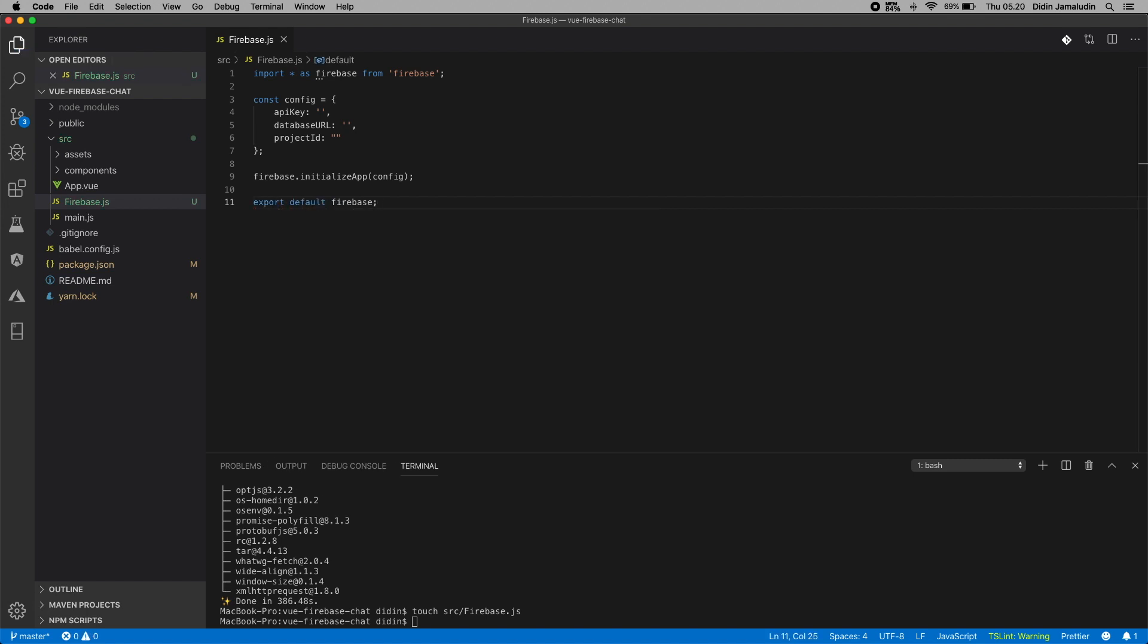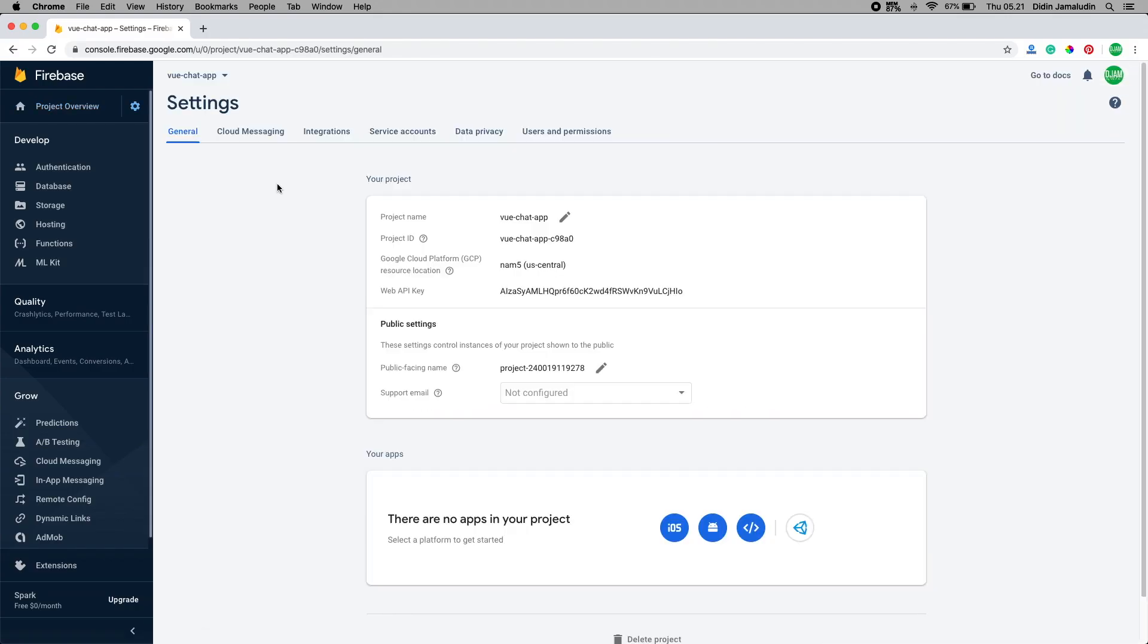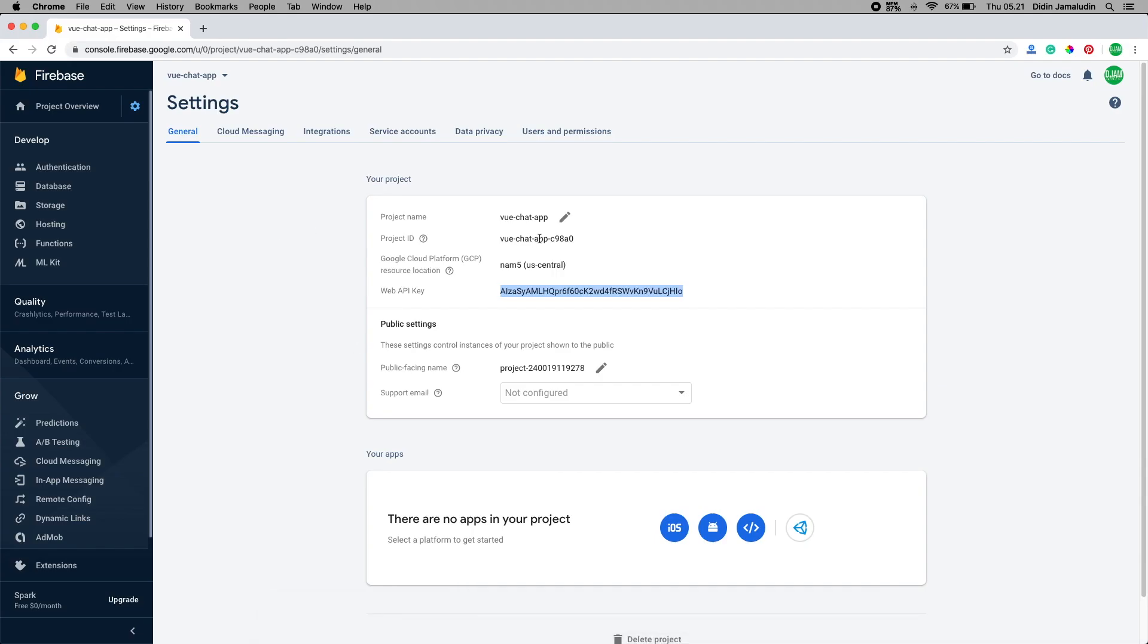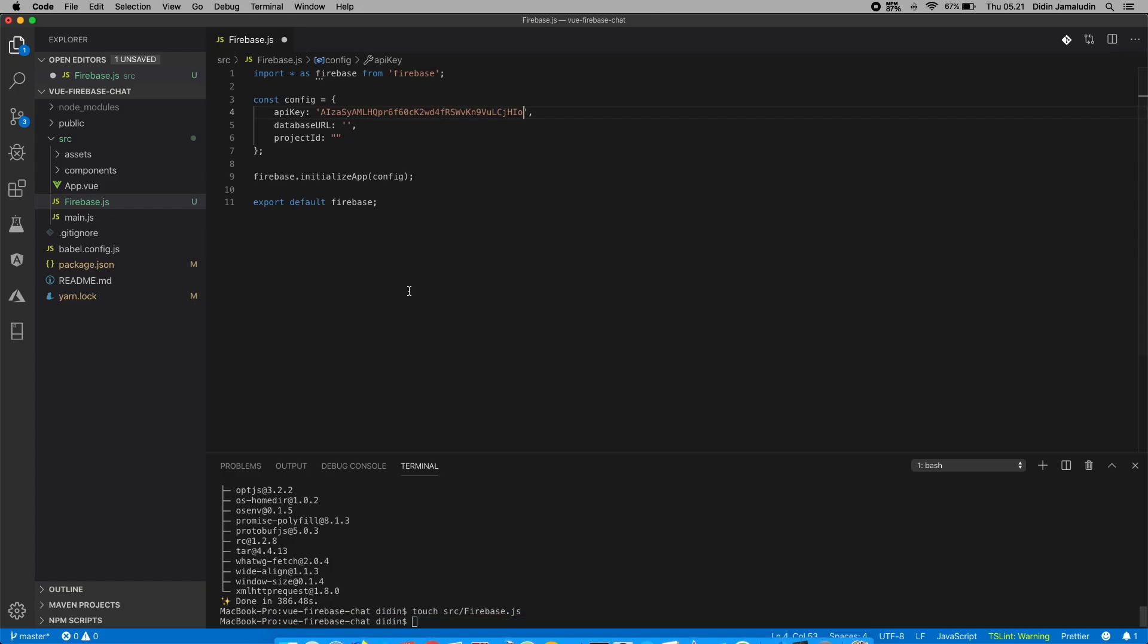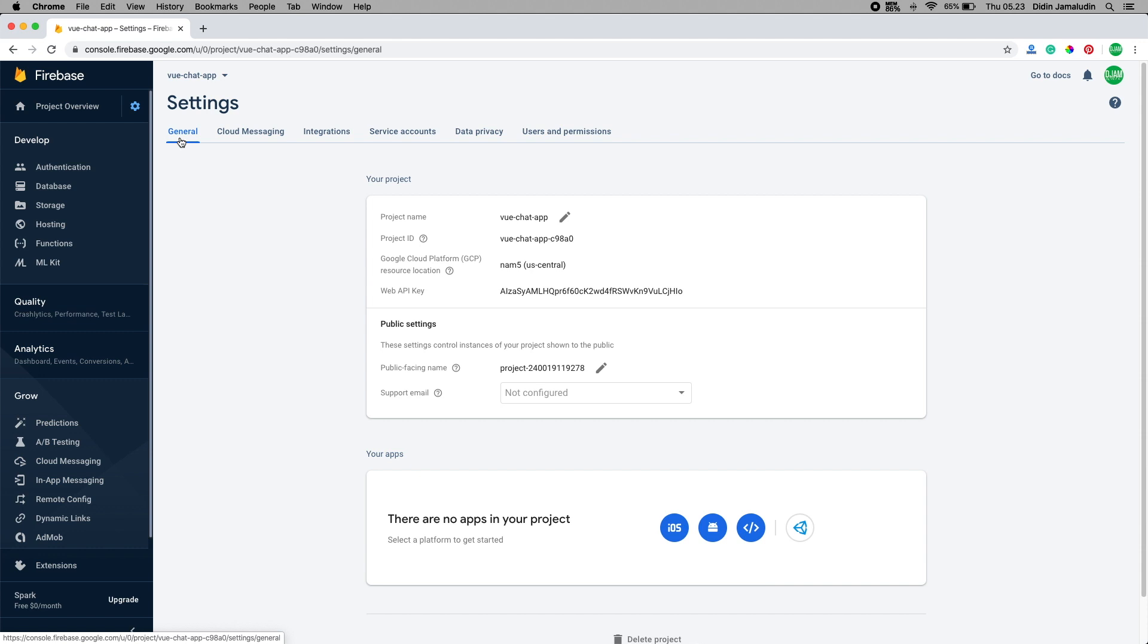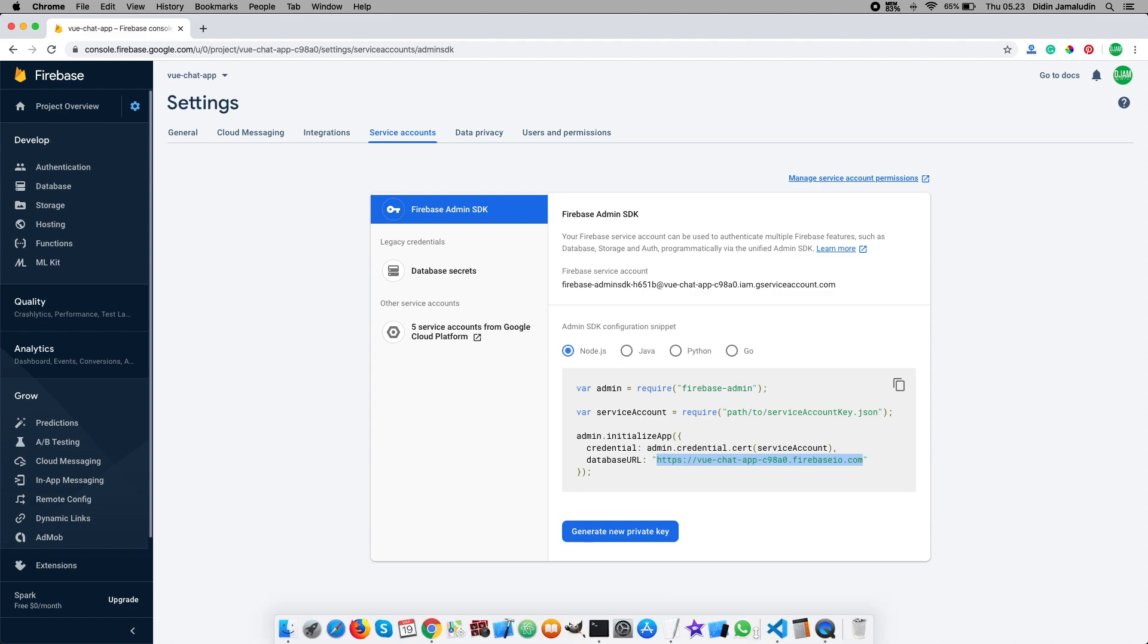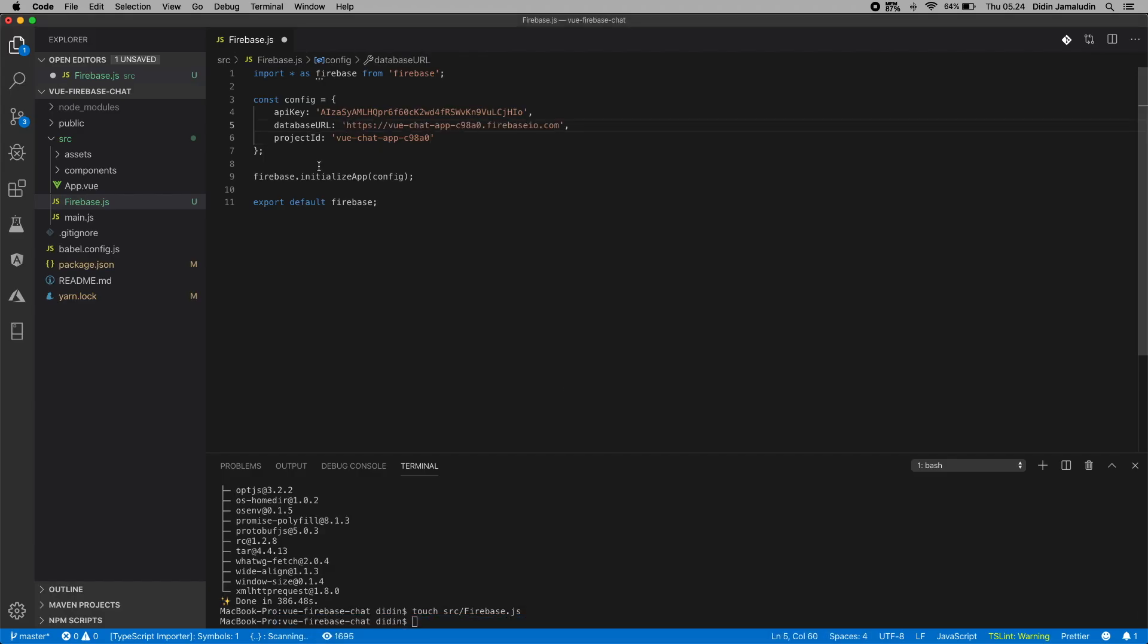You can find or get those configuration parameters by clicking on the settings gear button, project settings to get web API key and project ID. To get database URL, click service accounts tab and you will find this variable. So the whole configuration will look like this.